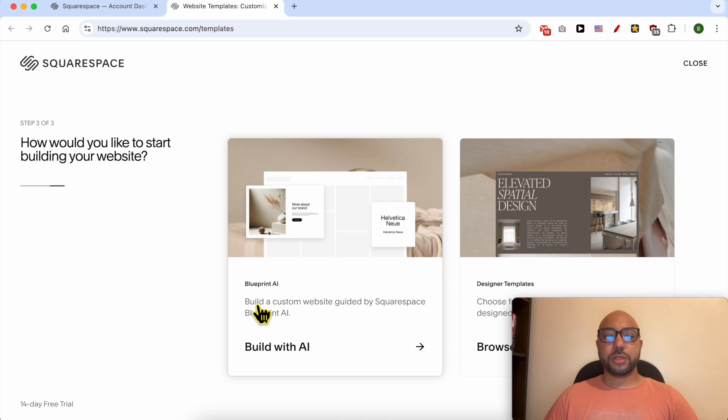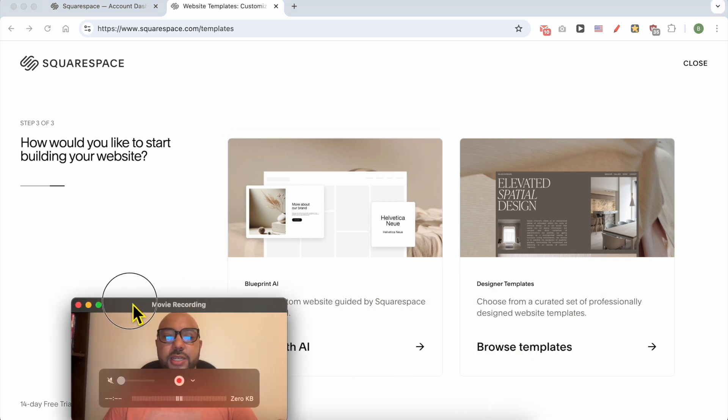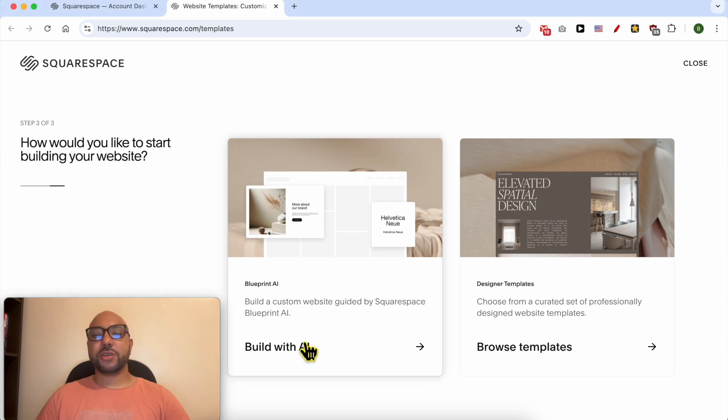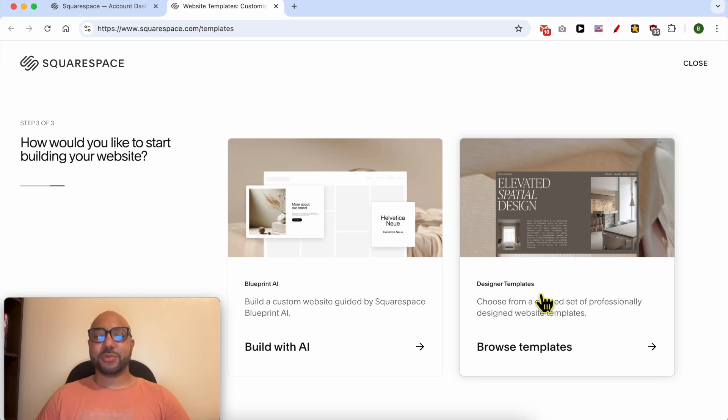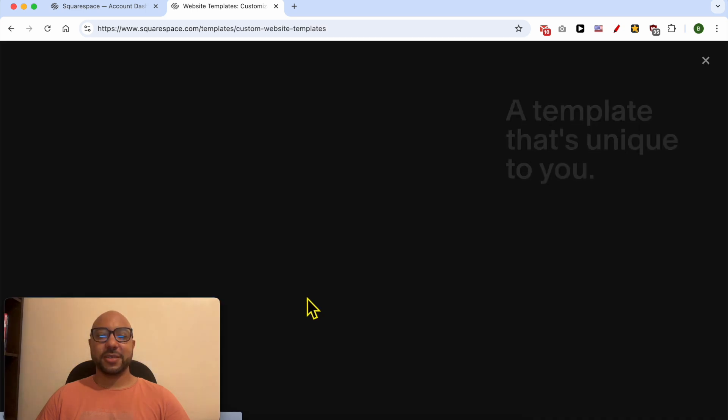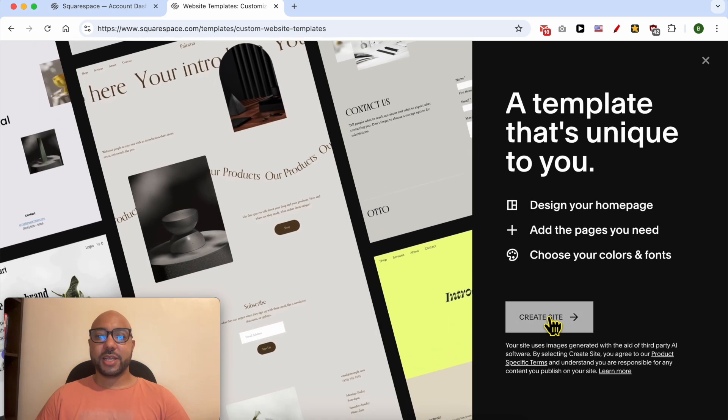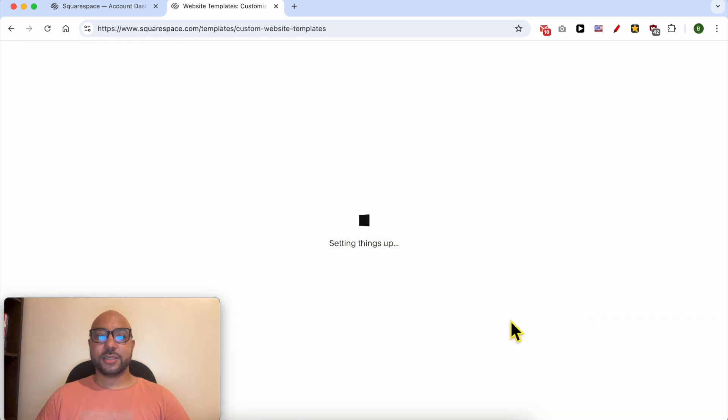You can use the Squarespace Blueprint AI or select a pre-built template. I already know what will happen with the Blueprint AI, and I don't want to select a pre-built template. I will go with Blueprint AI. Click on Create Site.